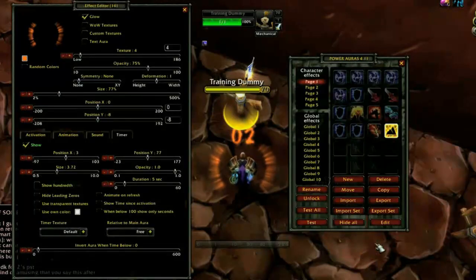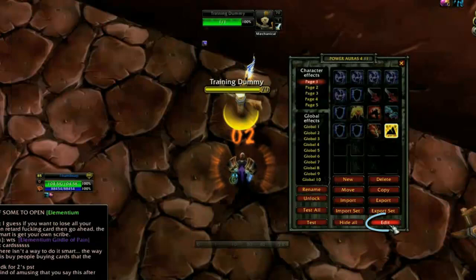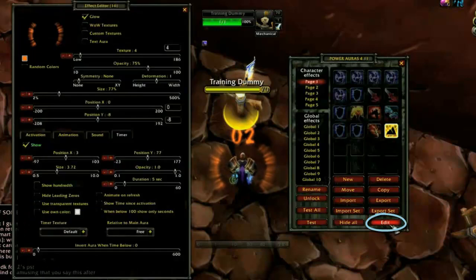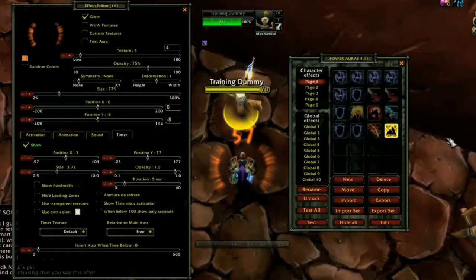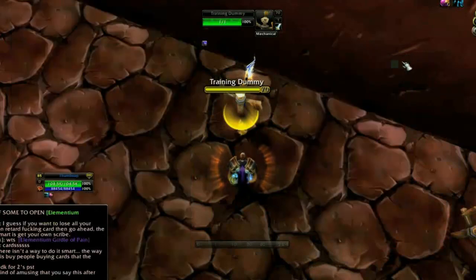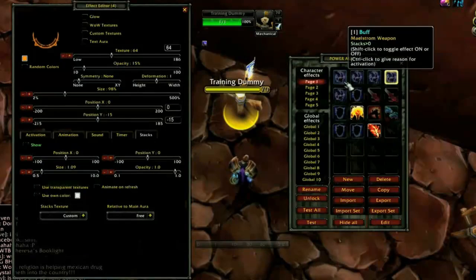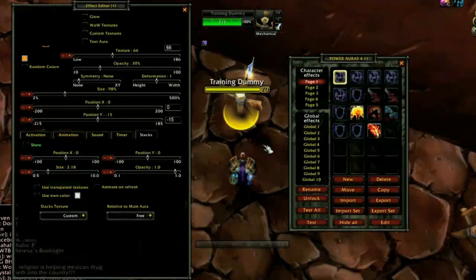You can also open the Effect Editor by clicking Edit or right-clicking on the aura. Once your settings are complete, simply close the Power Auras window and the settings will be saved automatically. Because Power Auras can be so complex, I'll provide a few examples of ones that I use.